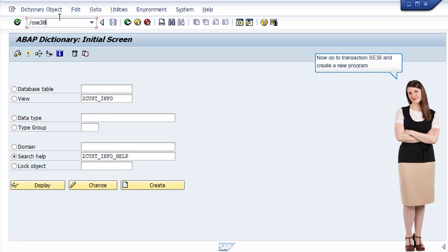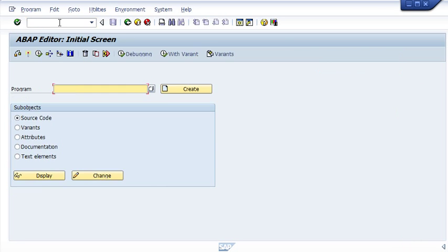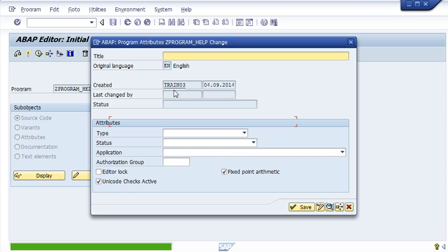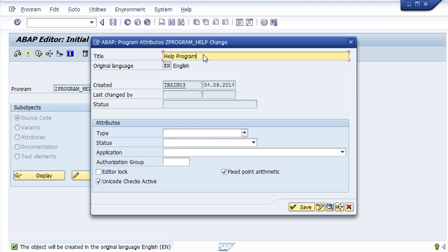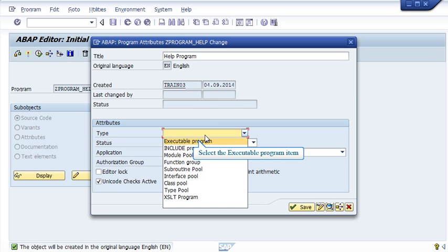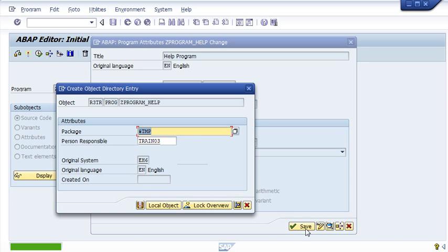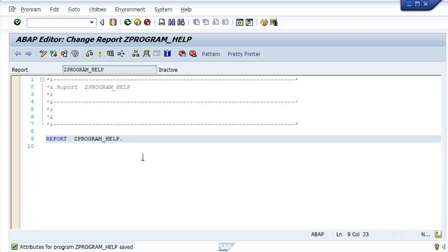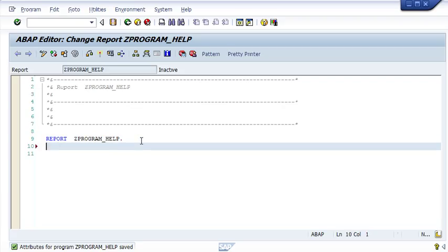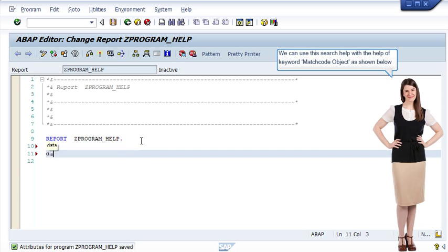Now go to Transaction SE38 and create a new program. We can use this search help with the help of the keyword match code object, as shown below.